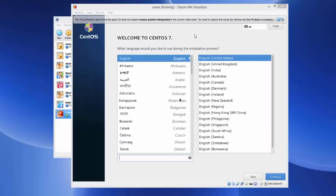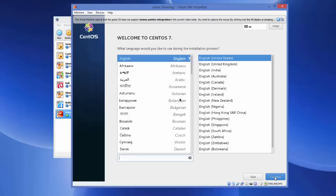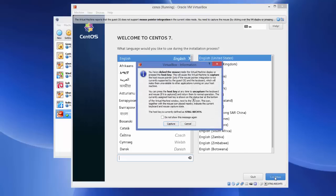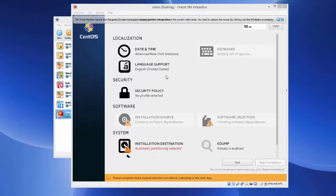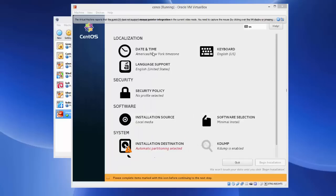The installation for CentOS will now start. It says 'Welcome to CentOS' and from here you can choose the installation language. I'll leave it as the default English, but you can choose any language available. Then click Continue, click Capture, and click Continue once again.